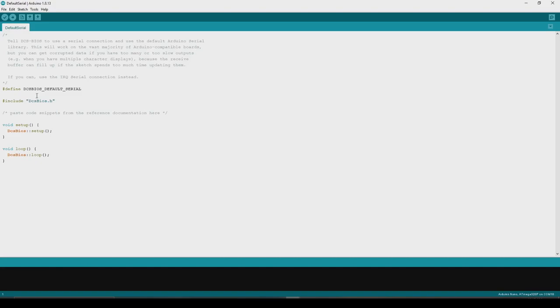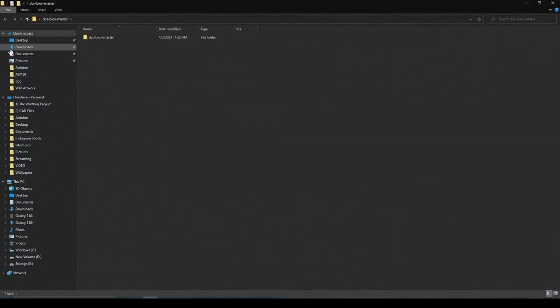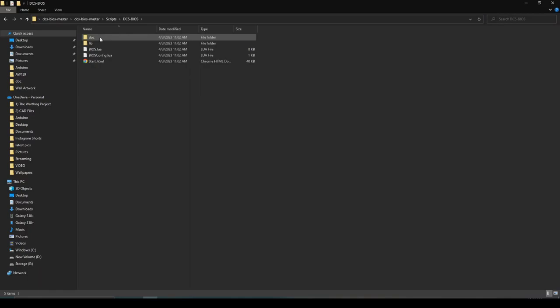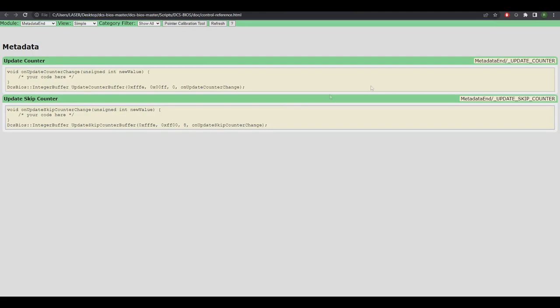All you have to do is paste code snippets from the reference documentation here. That's all you need to edit. So you don't really need a knowledge of coding. All you need to be able to do is copy and paste things, and I'll show you where to copy and paste things from. So we'll go back to our DCS BIOS master folder in scripts, DCS BIOS documents. You'll find one called the control reference. All you have to do is open that one up in your web browser. Alright, so this is the DCS BIOS control reference. Tip for young players, save it as a bookmark in your web browser. It saves you having to navigate to that file all the time.